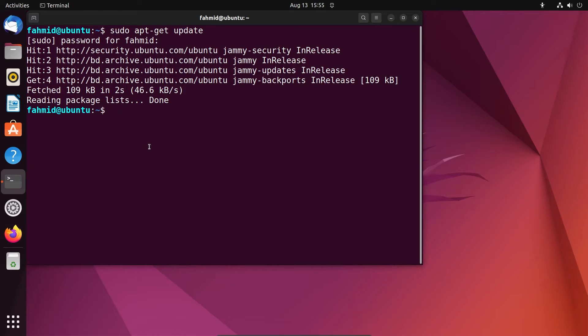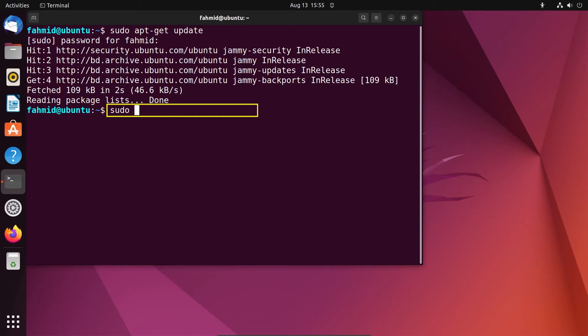To install AWS CLI on your Ubuntu system, run the following command: sudo apt-get install aws-cli.